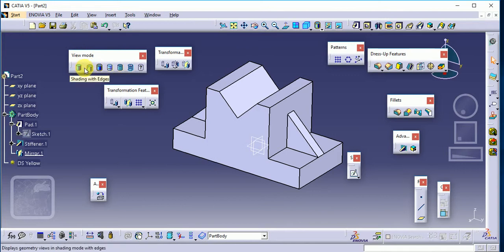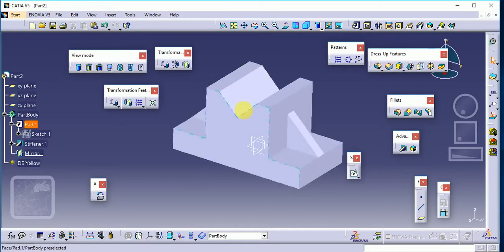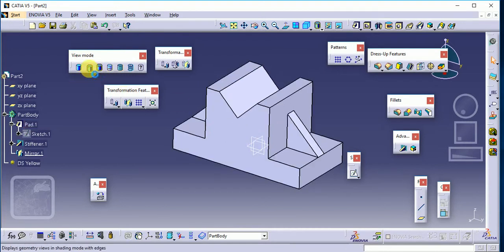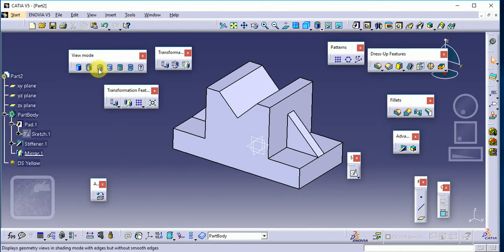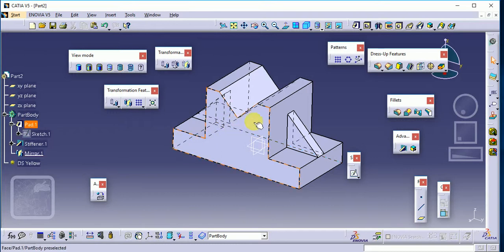You can observe the options one by one: 'Shading HSD' — you can observe what different structures are shown on this component. Second one is 'Shading with Edges'. Third one is 'Shading with Edges without Smooth Edges'. Next one is 'Shading with Edges and Hidden Edges' — you can see the different types of hidden edges are also shown.